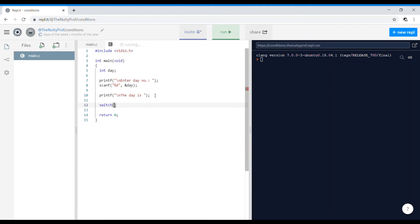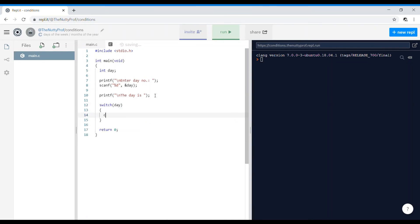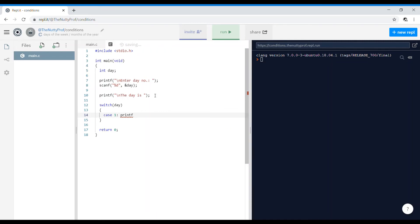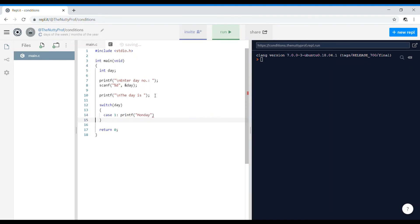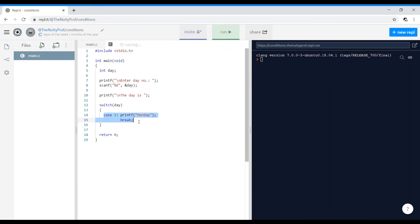Now I write the switch-case block: switch(day), open braces, then case 1: printf 'Monday.' with a full stop and semicolon, followed by a break statement. I'll copy and paste this structure for the remaining six days.